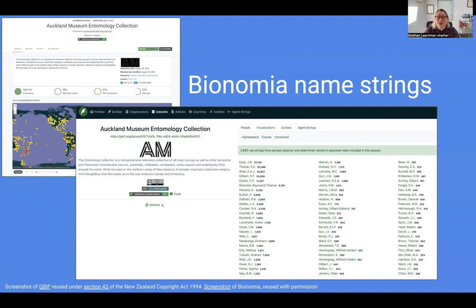Bionomia is a website developed by David Shorthouse to ensure that collectors or scientists who identify specimens get recognition for their work. Bionomia uses the data natural history organisations have shared with GBIF, the Global Biodiversity Information Facility. I go to Bionomia and then go to the dataset tab. I search for the name of a particular entomology dataset which has been uploaded into GBIF by a natural history organisation, then click on the Bionomia profile for that dataset. In the slide you can see images of both the GBIF and Bionomia profiles for the Auckland Museum entomological collection dataset. I then go to the agent strings tab, which gives me a list of raw unconnected names of specimen collectors listed on all specimens in that dataset. These names are not linked and need disambiguation — someone needs to work out who these names relate to.